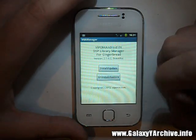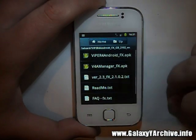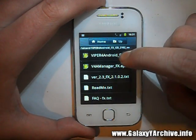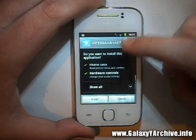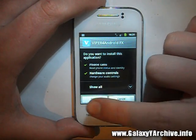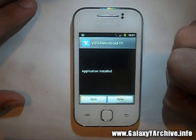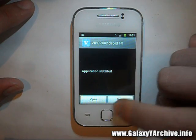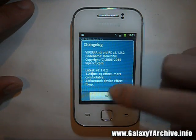As you can see, it says that you have just installed it. Now exit this and install the Viper for Android FX APK file. Just install this like any normal app and once it is done, have a quick look at it.